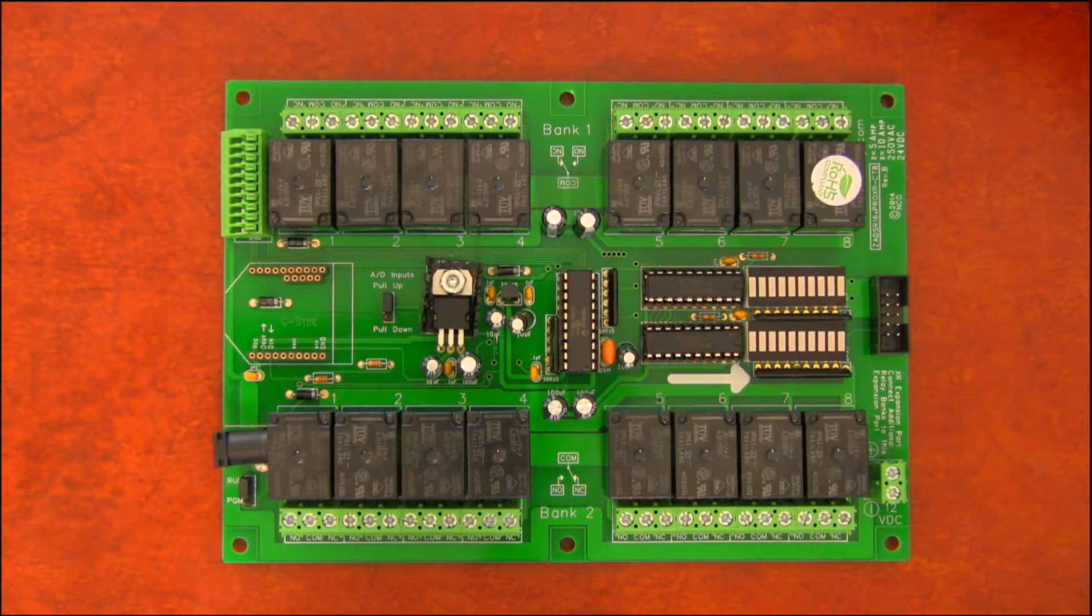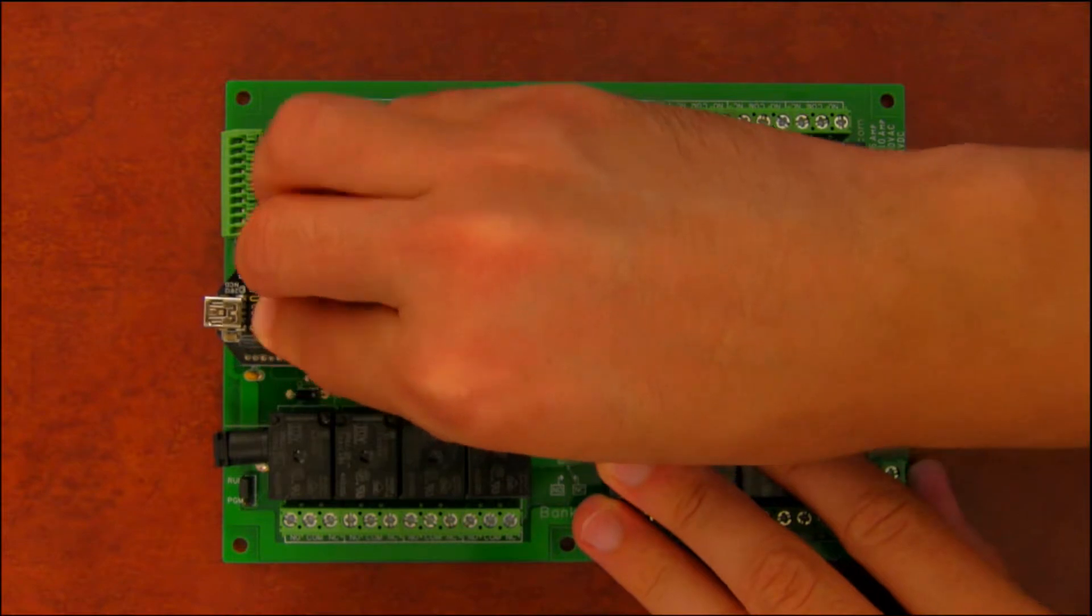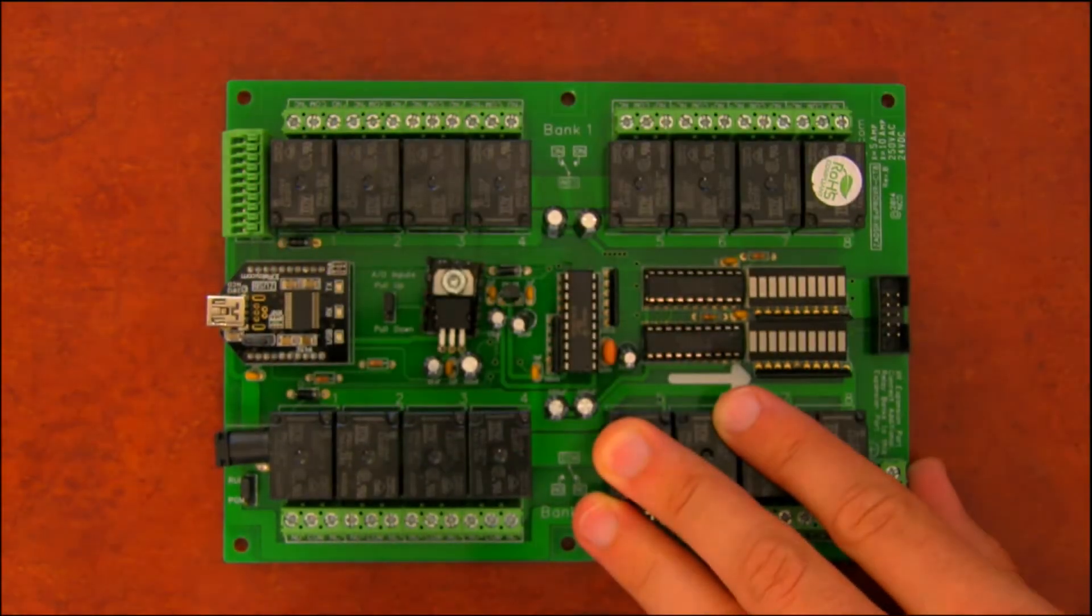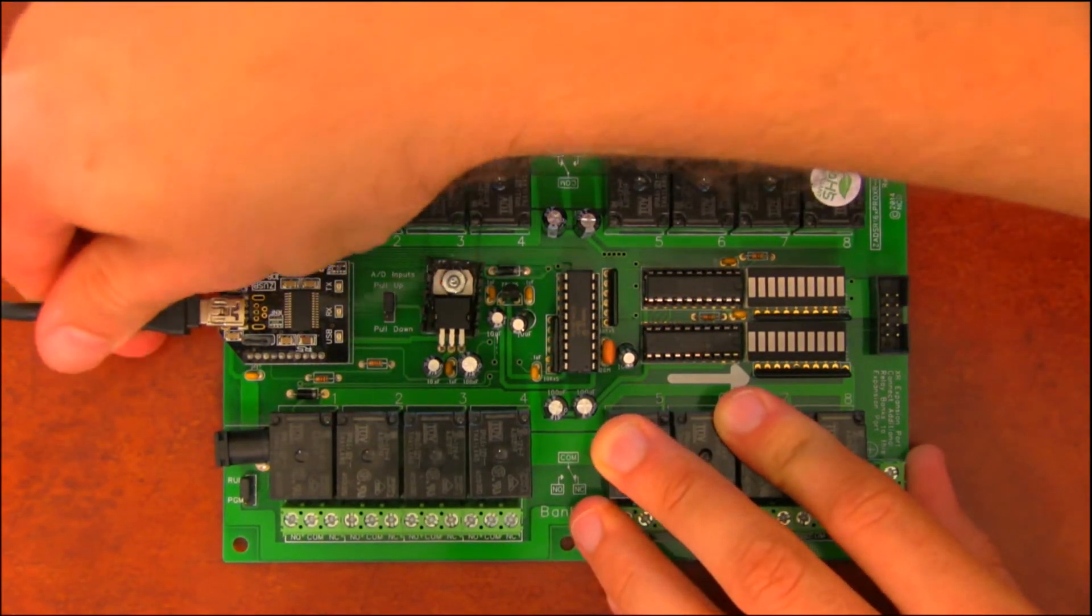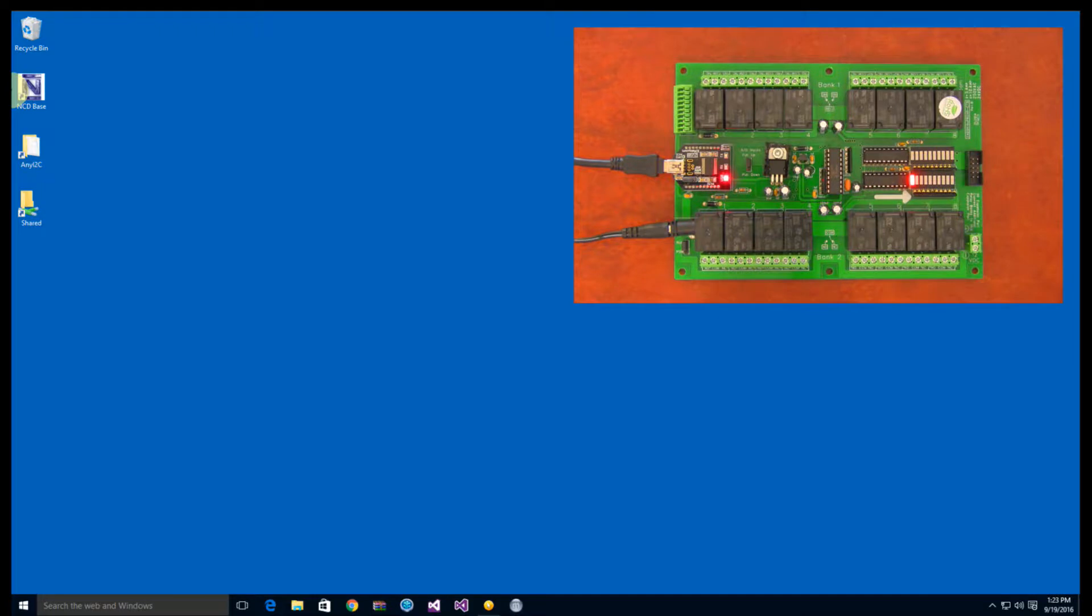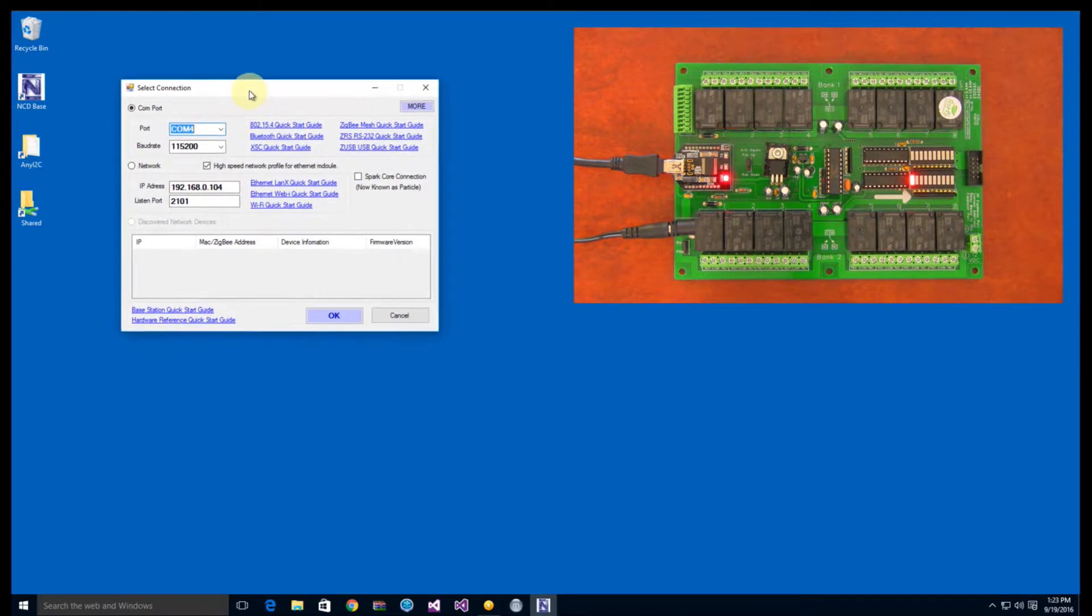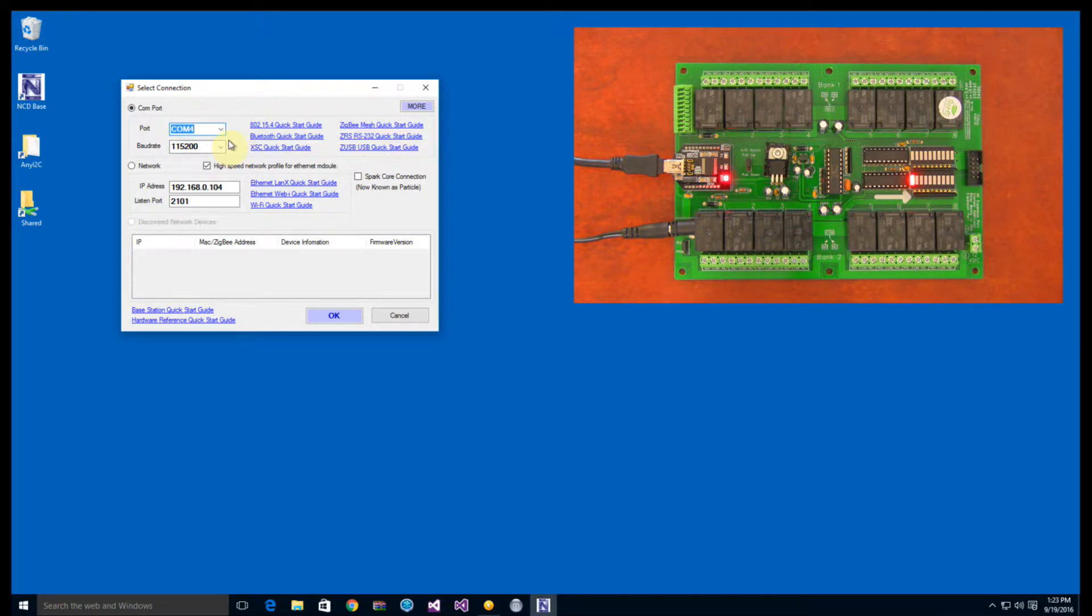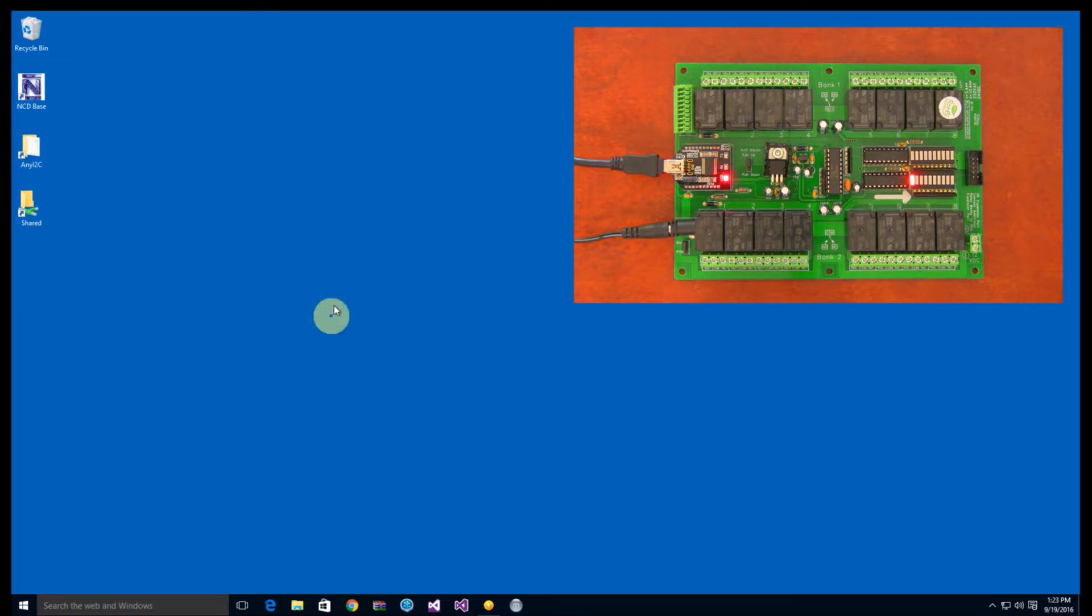Simply plug the ZUSB into one of our relay controllers and run our free BayStation software, available from controlanything.com/start. BayStation will show you a list of available USB devices. NCD controllers have a default baud rate of 115.2k baud. Click OK, and you are ready to start using our controllers.